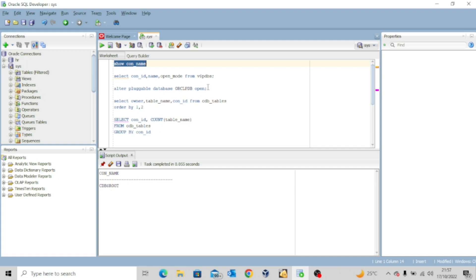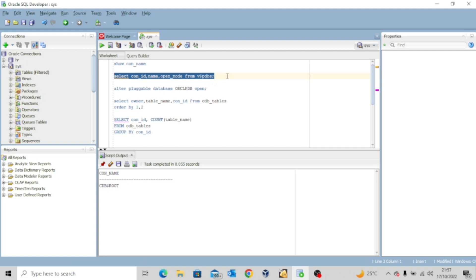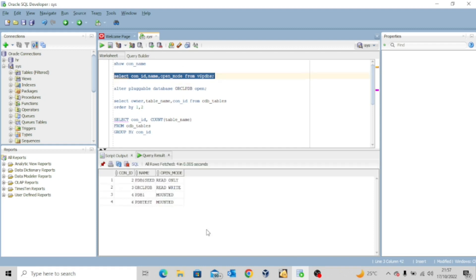Now I'll execute this command: SELECT CON_ID, NAME, OPEN_MODE FROM V$PDBs. This is a query to view the status of your pluggable databases. You can see that ORCL PDB is open in read-write mode, and the rest of the pluggable databases are mounted. I just need ORCL PDB to be open so I can use it for my illustration.